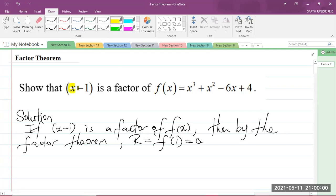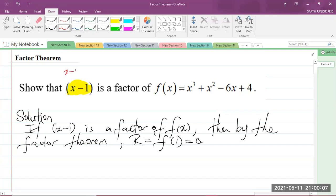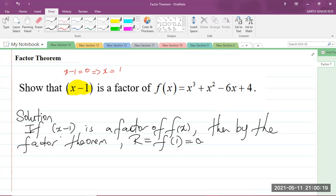Now, in case you're wondering where I got that 1 from, I got it from the factor here. What I did was equate x minus 1 to 0, and that implies x is equal to 1. So if I plug 1 into the function f of x and the output is 0, it means that x minus 1 is a factor of f of x.